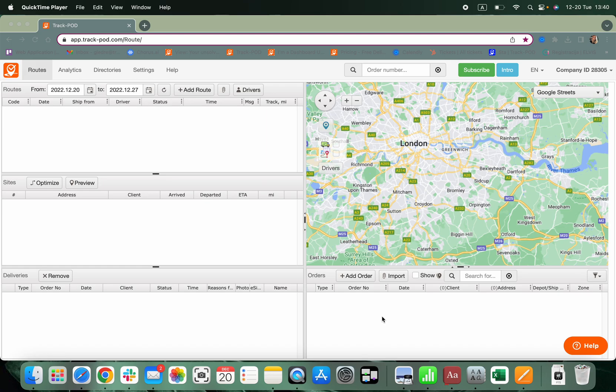Welcome to TrackPod, an all-in-one delivery management solution. Let's get going and create our first orders.